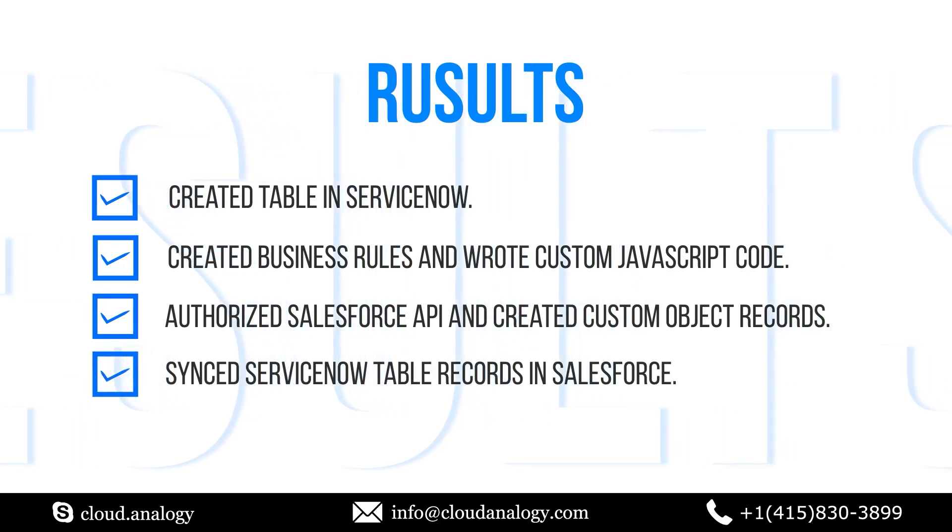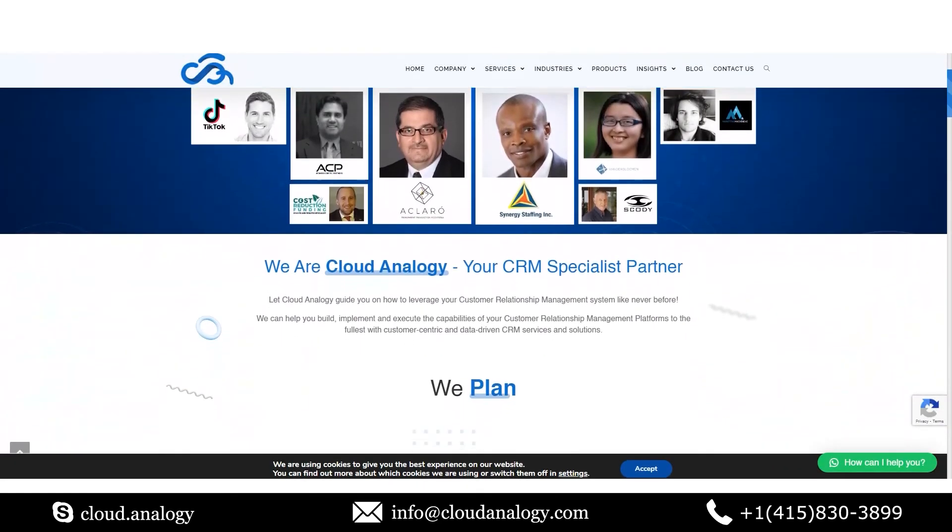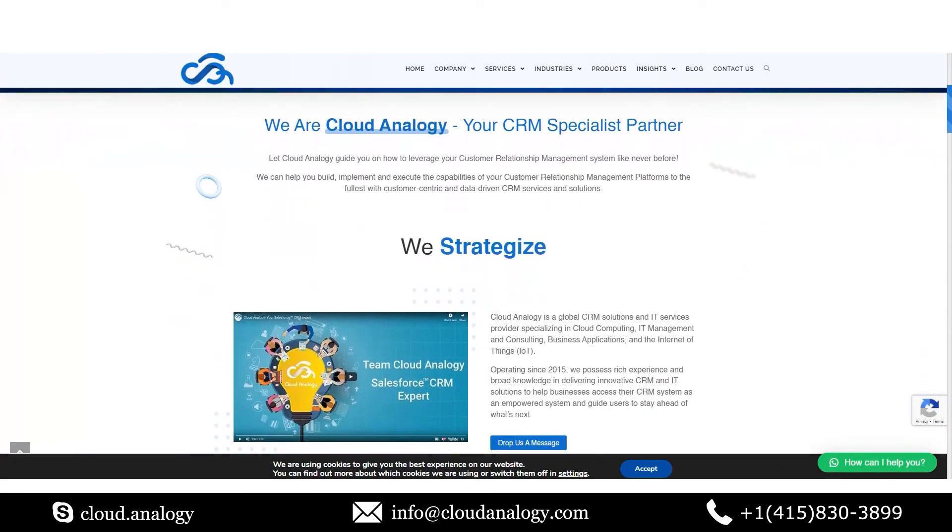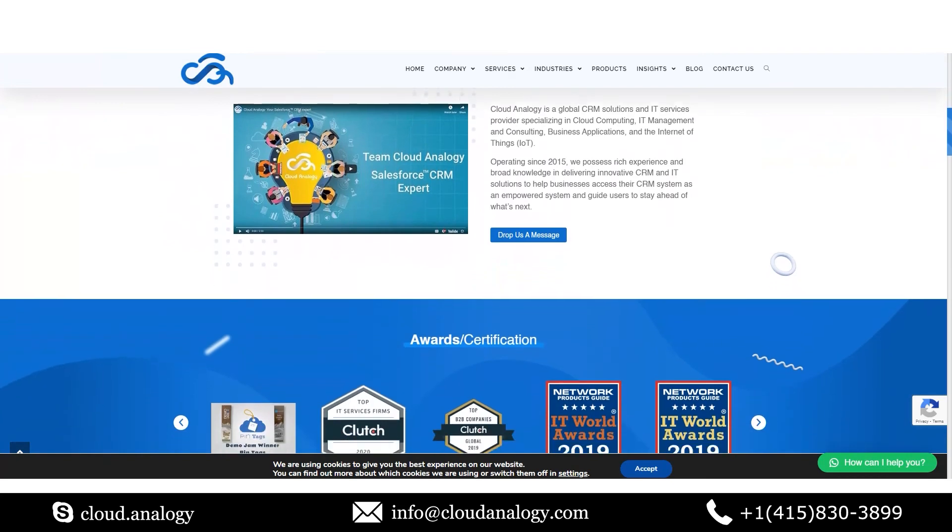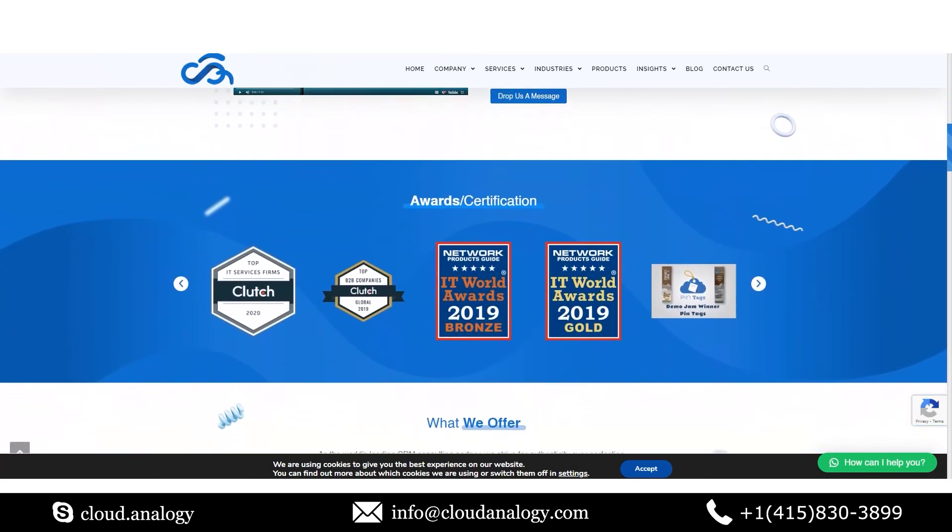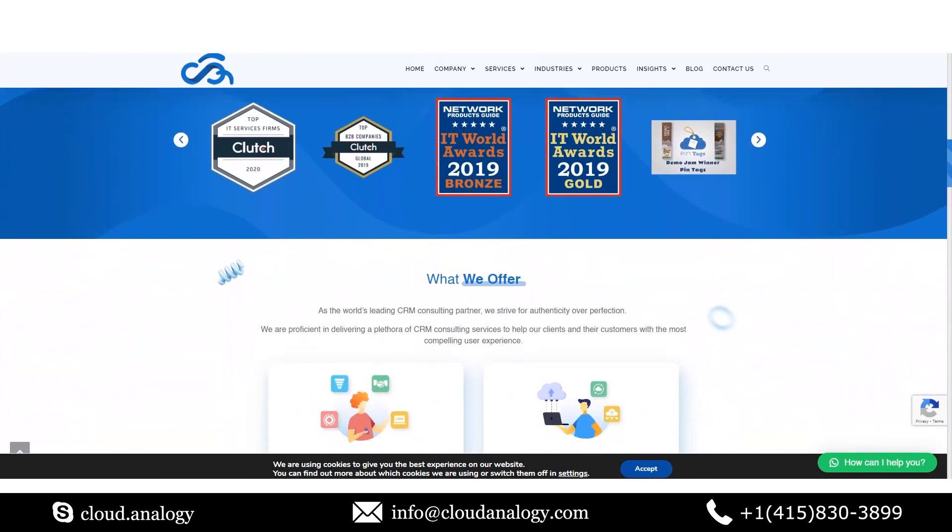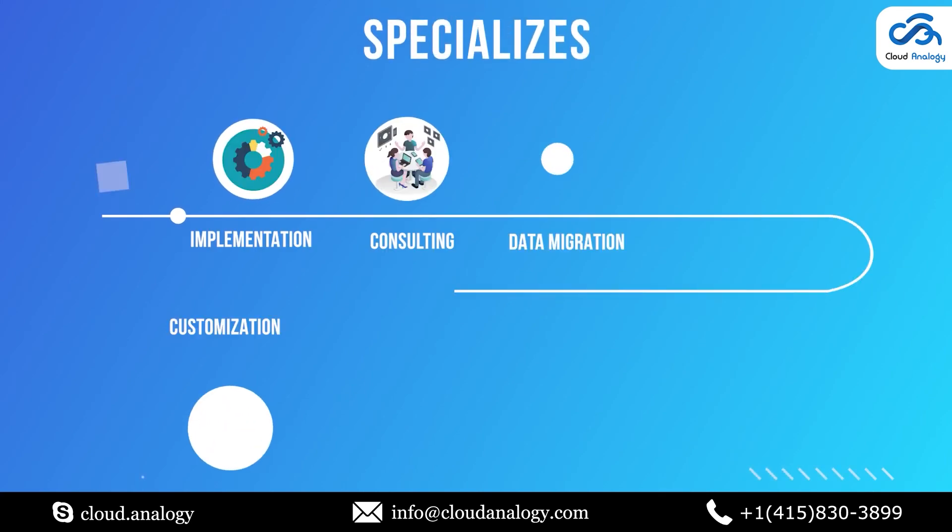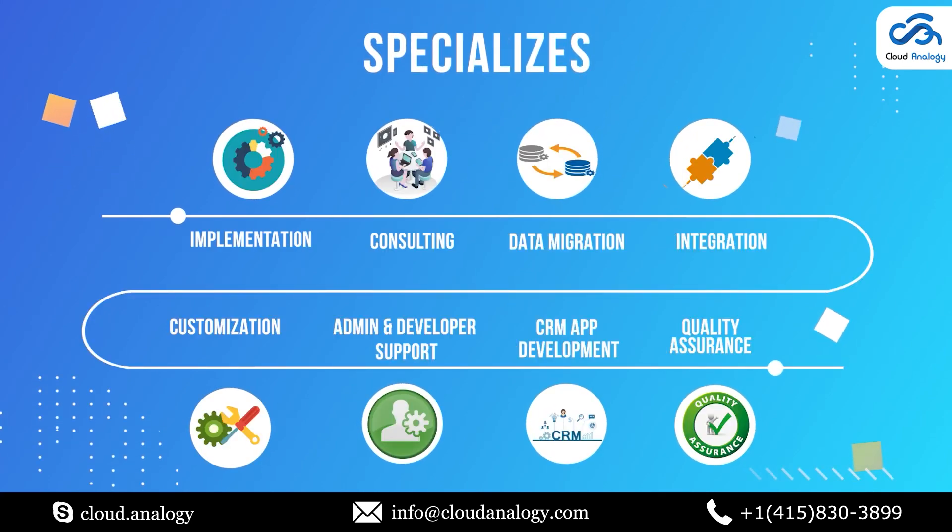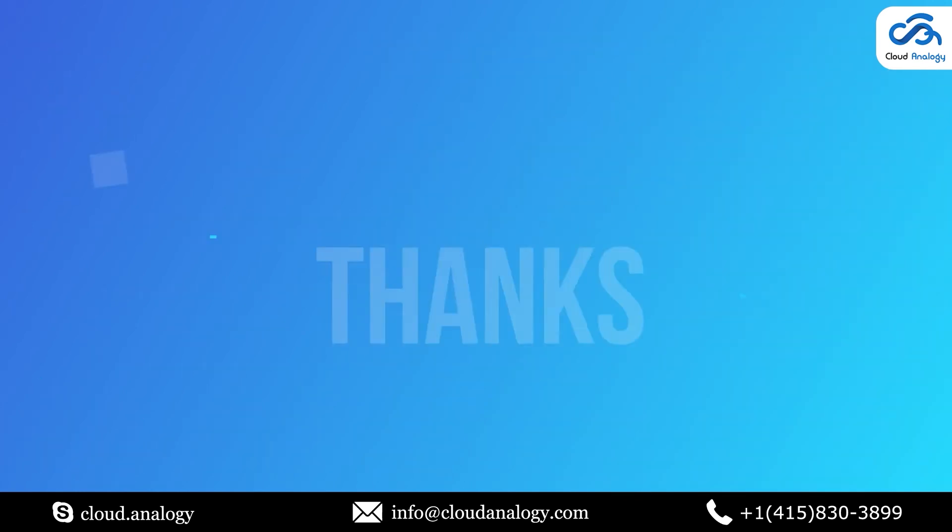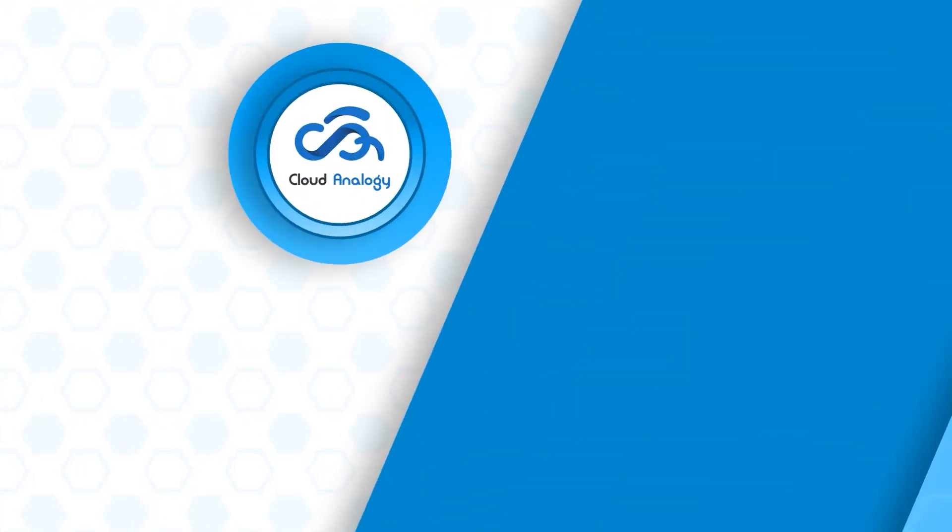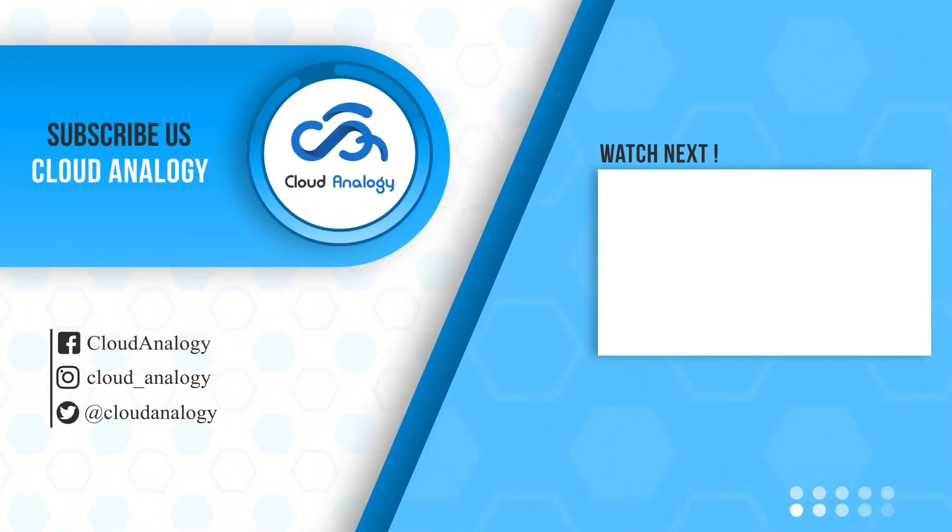That's all for this video. If you're looking to hire affordable yet effective CRM integration services, then Cloud Analogy has got you covered. We are a leading CRM integration company that offers seamless and robust CRM integration, customization, implementation, and data migration solutions to help businesses boost their productivity and maximize ROI. Contact us today for best-in-class Salesforce integration services.